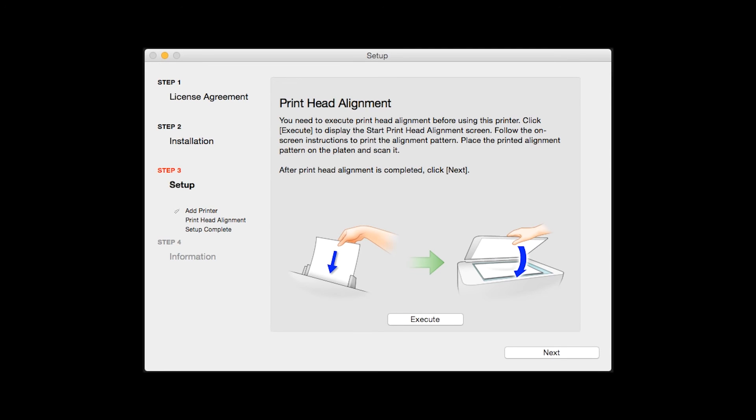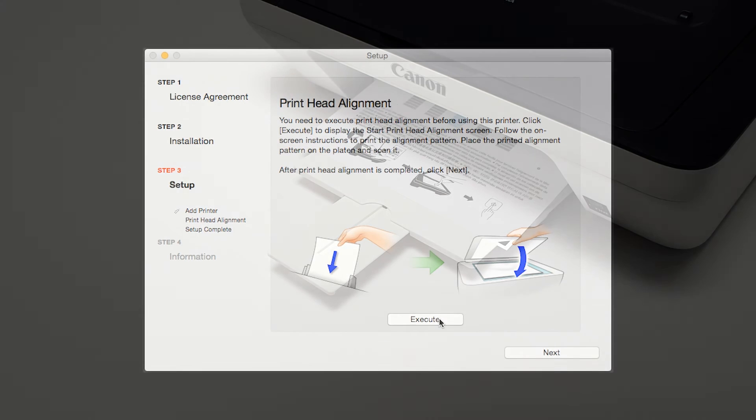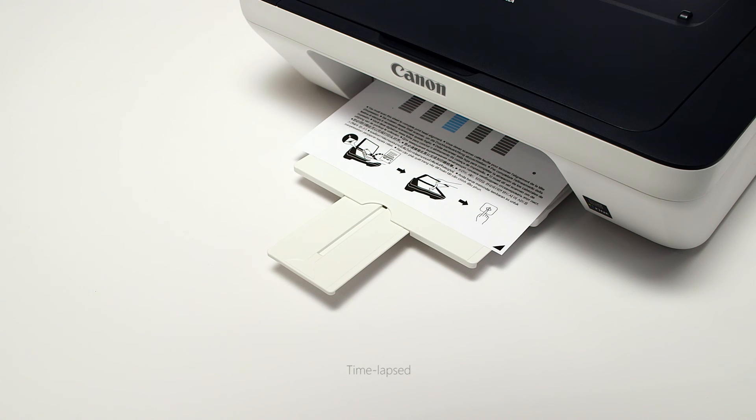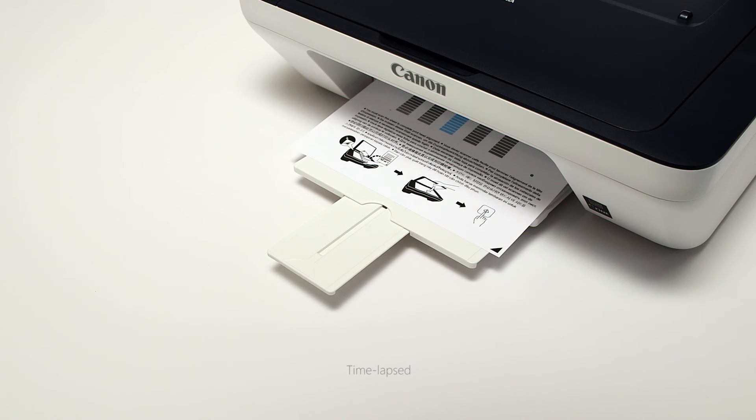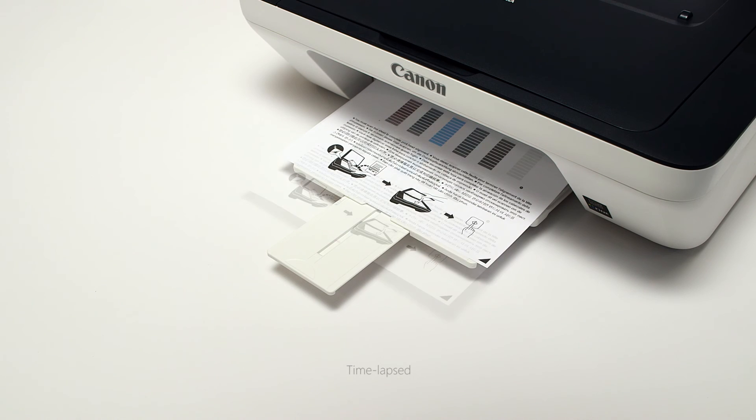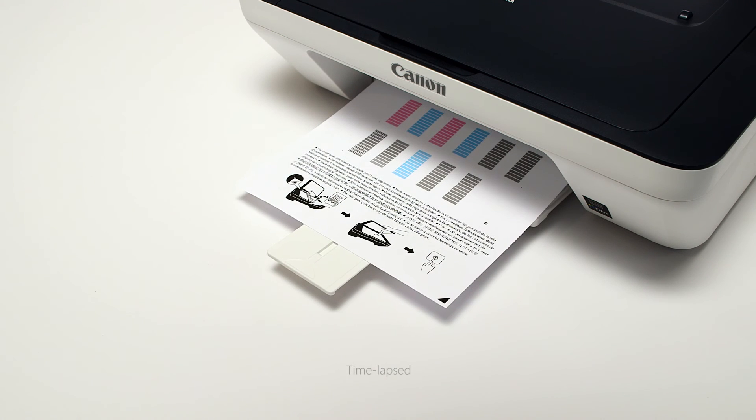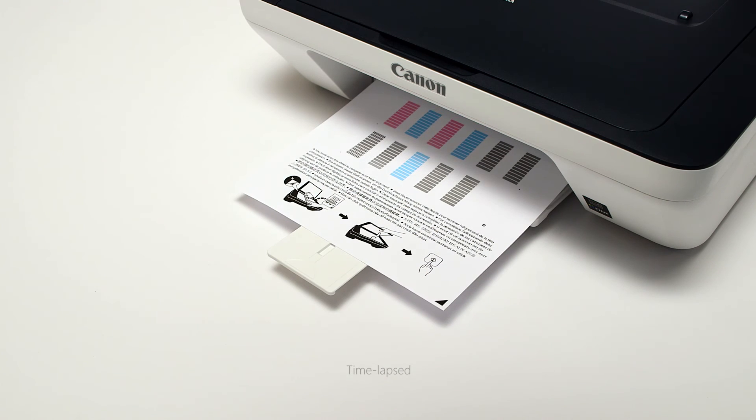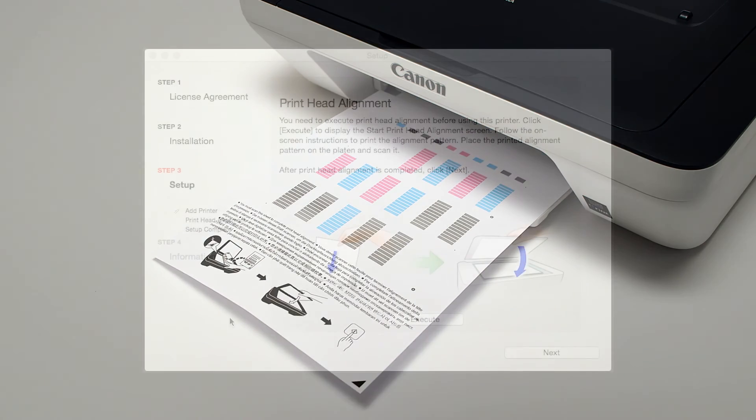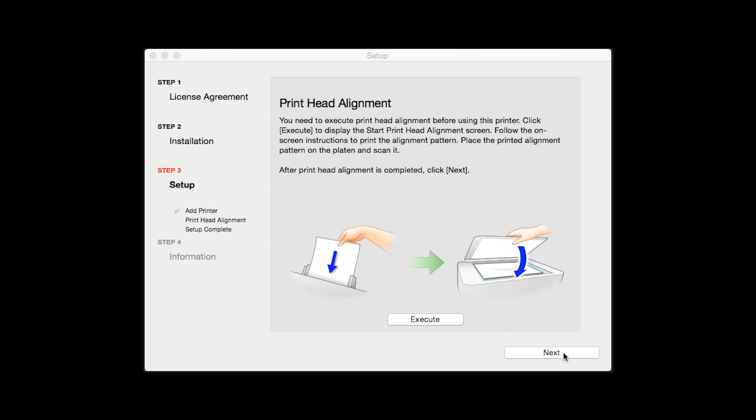Now the Print Head Alignment screen is displayed. Press the Execute button on the screen to start the Print Head Alignment and follow any on-screen instructions. When the Print Head Alignment has completed, click Next.